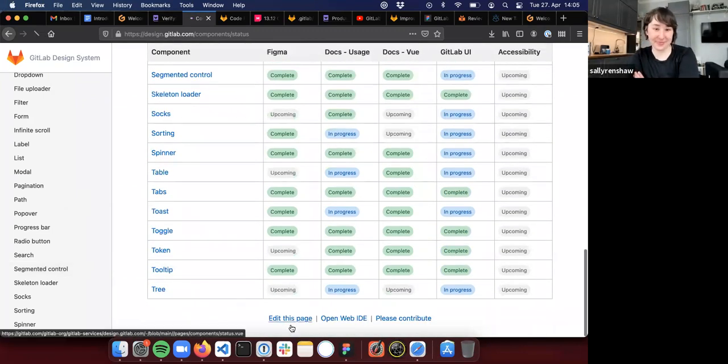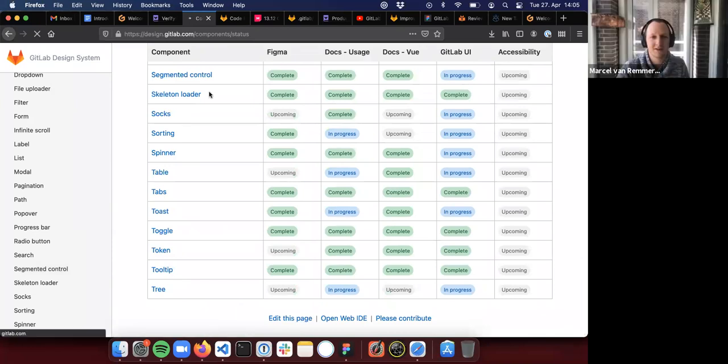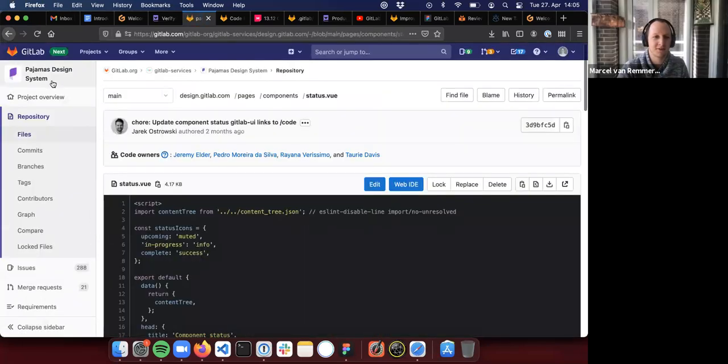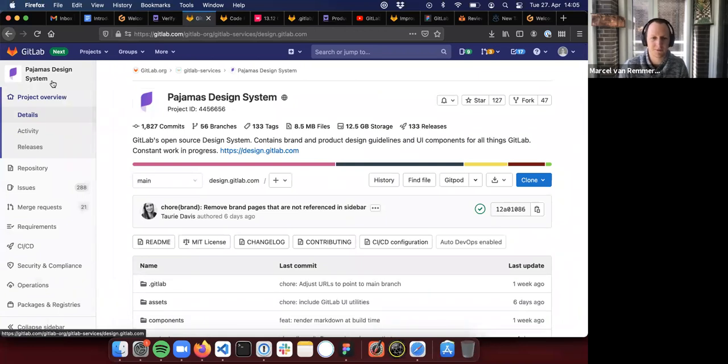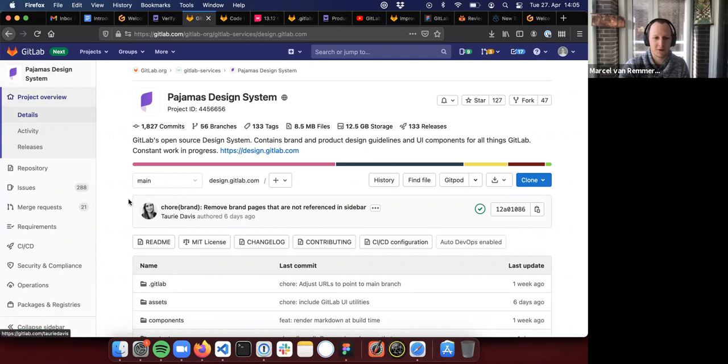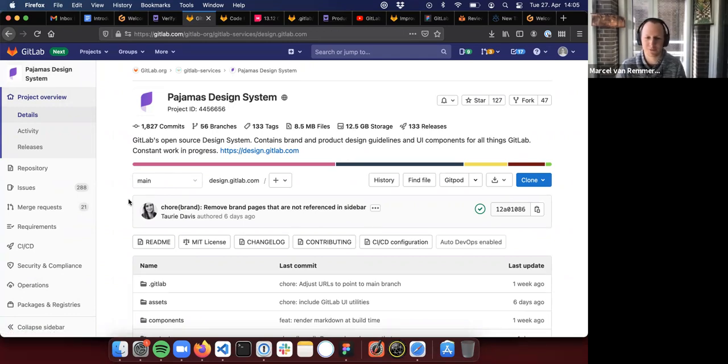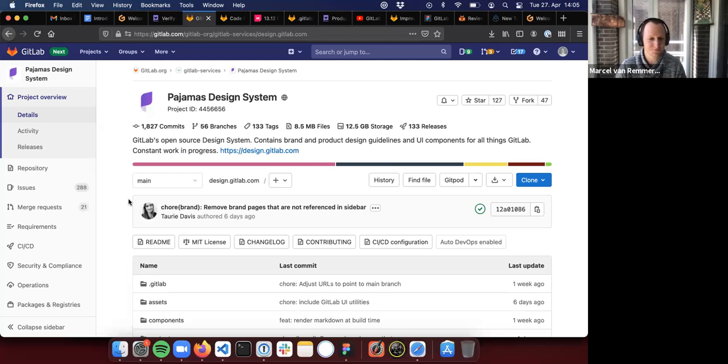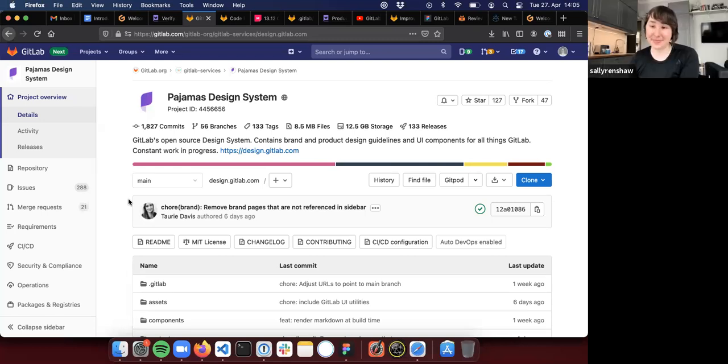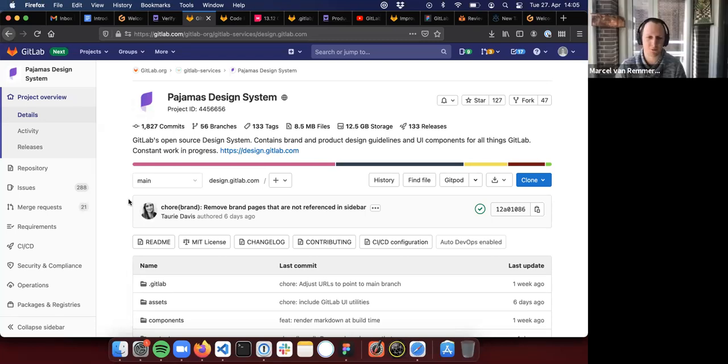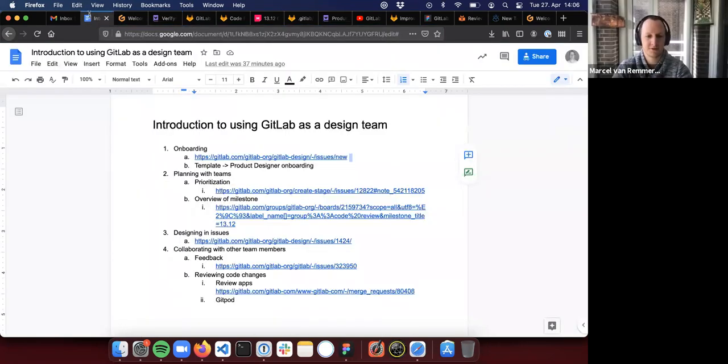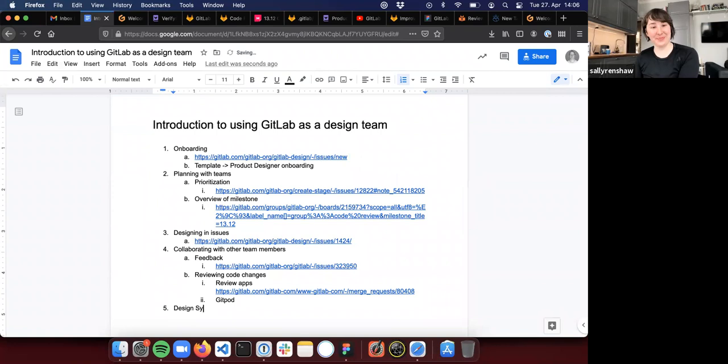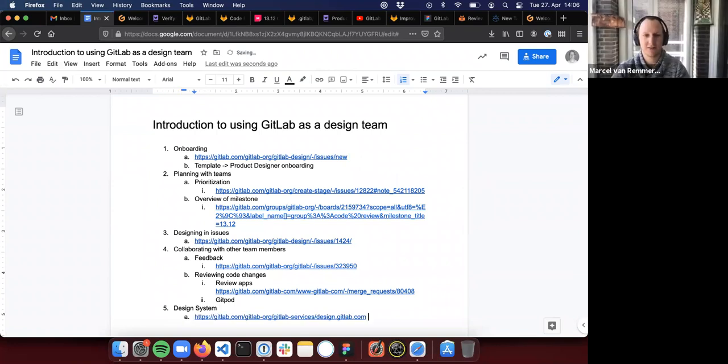So just quickly, this is our pajamas design system. It's our design system repository. If you ever want to look into this, Tori is our design manager for that part. She would absolutely also probably love to hear from you if you decide to go down this way and how we can make it more helpful. But you can maybe already see a couple of ways how we have set up patterns for ourselves here. I'll add this to the doc and then you got it.